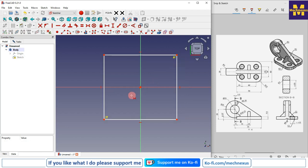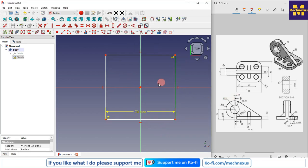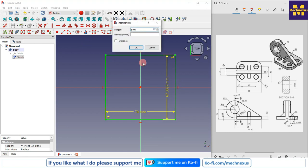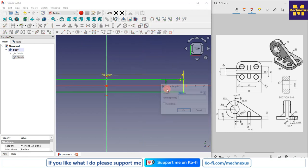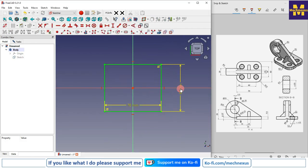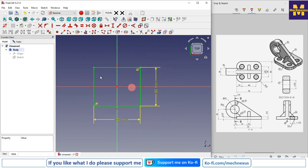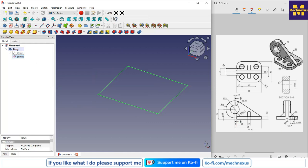We'll give the dimensions: the horizontal is 70 mm and the vertical is 60 mm. Now our sketch is fully constrained, so we will exit the sketch.